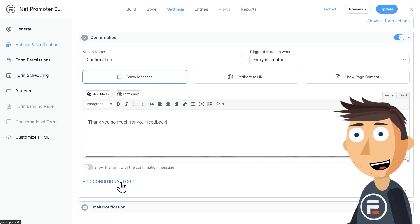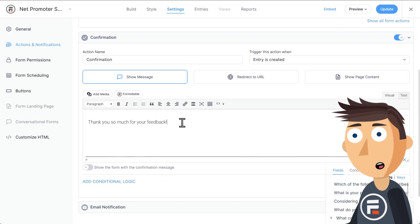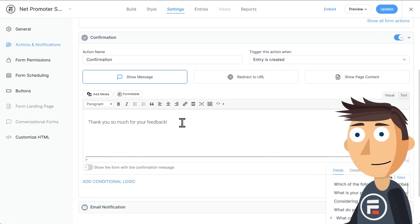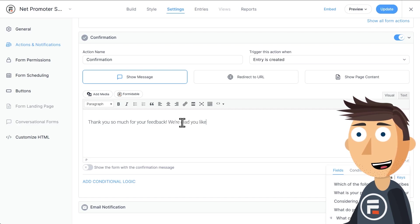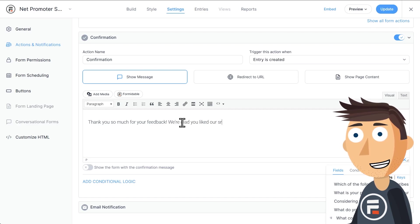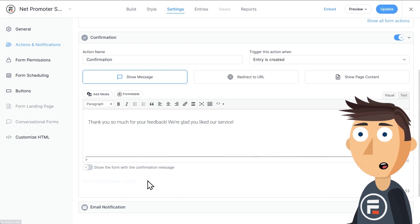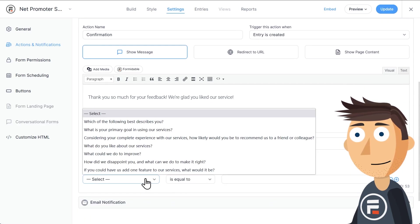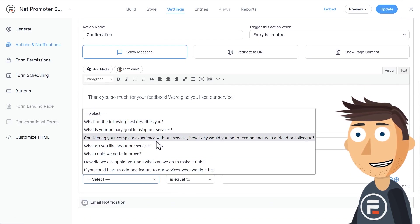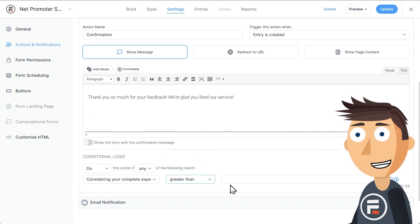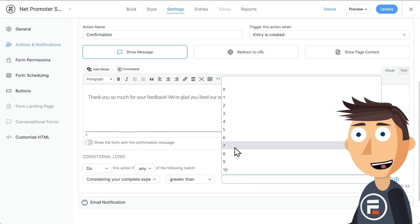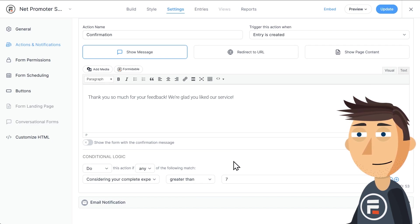You can see down here, we can also add conditional logic to our success messages. Let's have a specific message appear if they give us a high NPS rating. I'll add, we're glad you liked our service to the message. And then in the conditional logic, I'll set it to occur if they give us a score greater than seven. Cool.